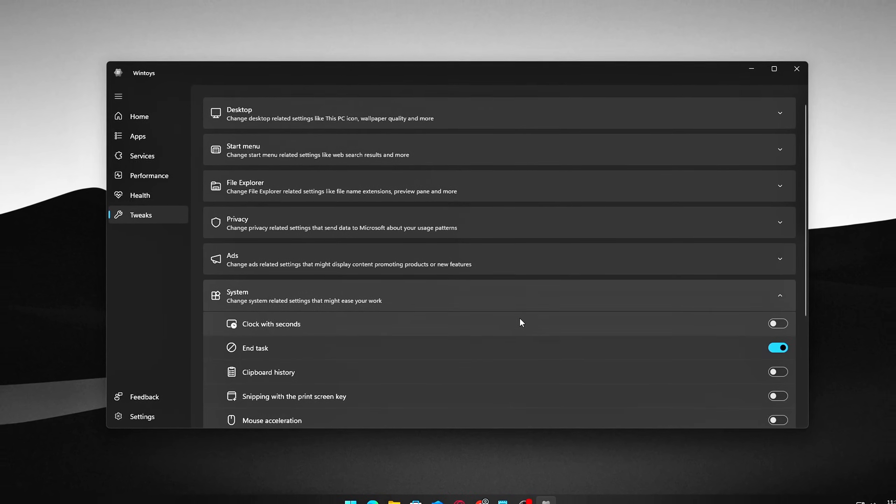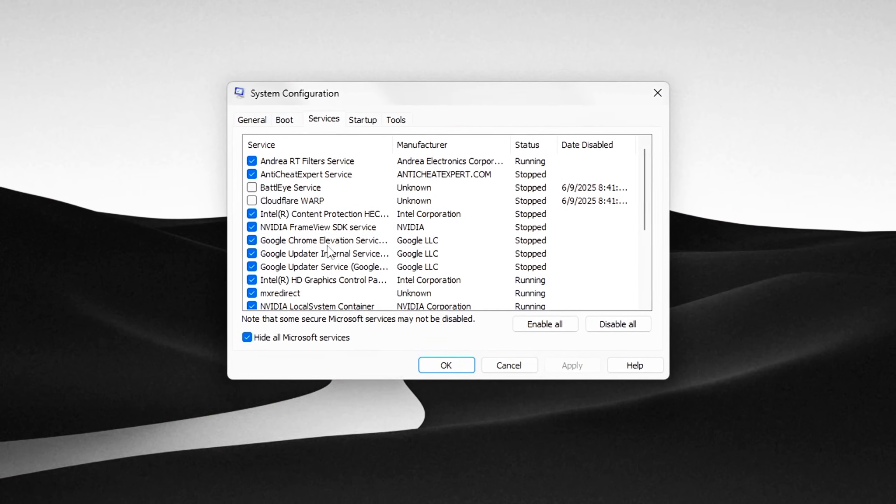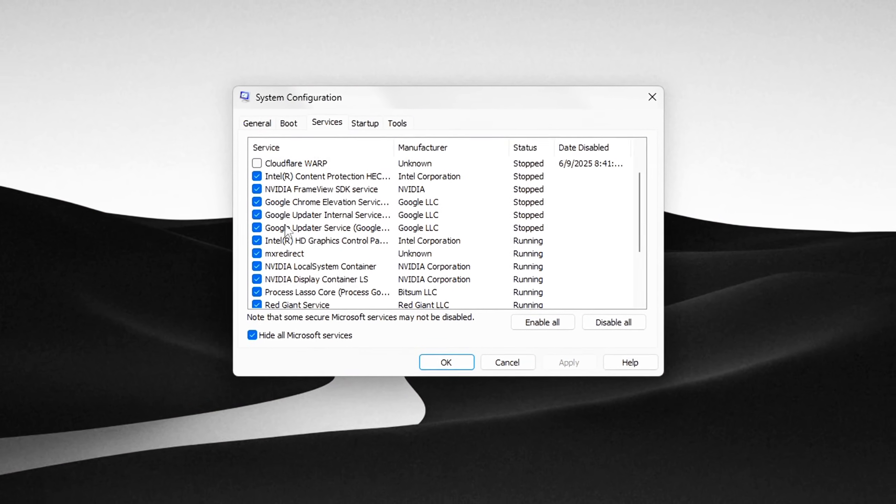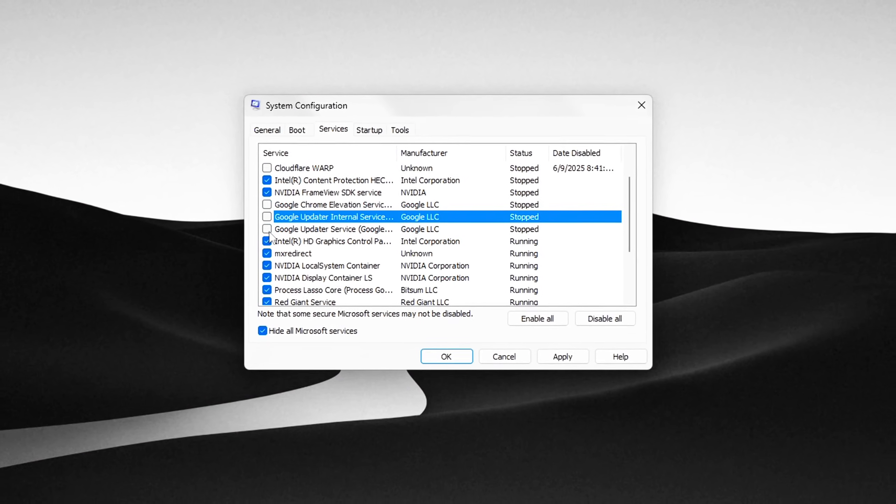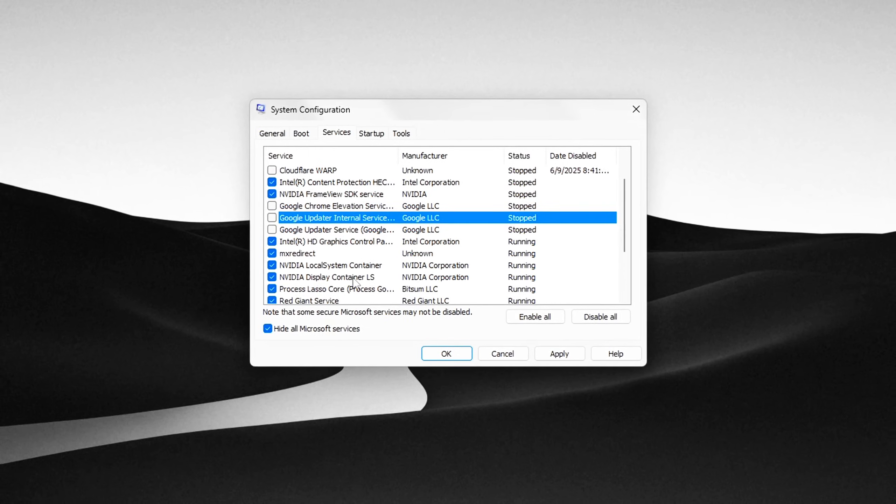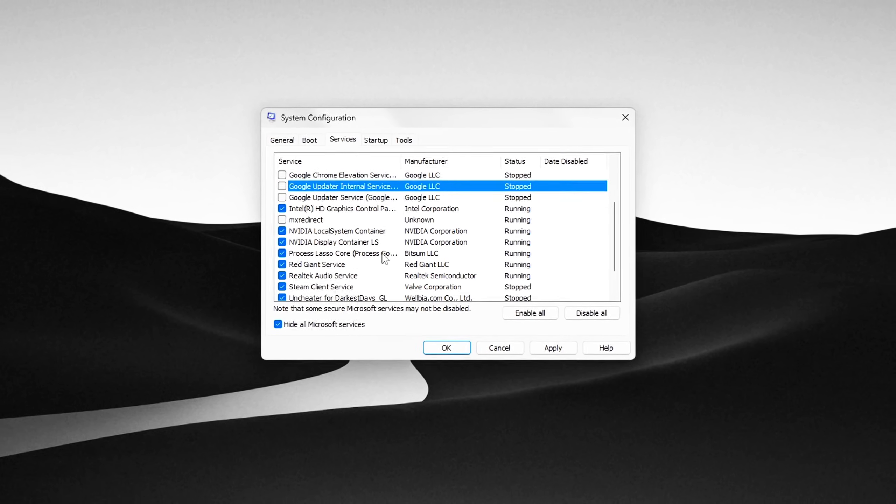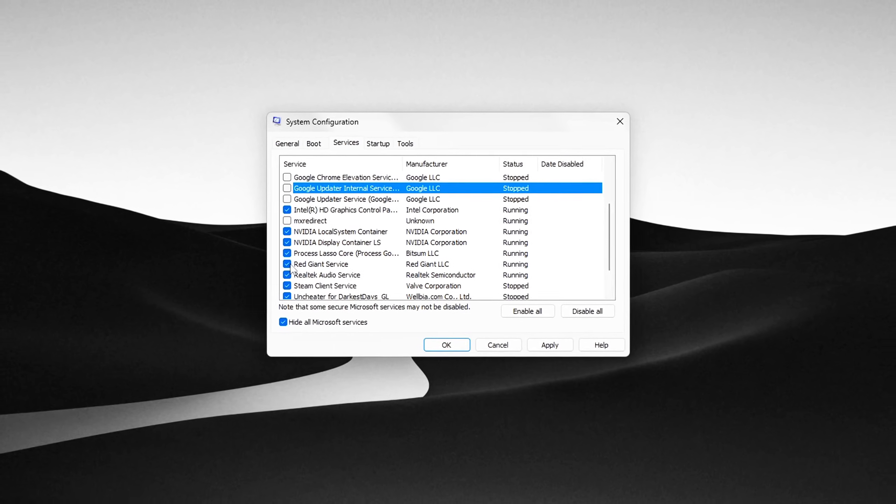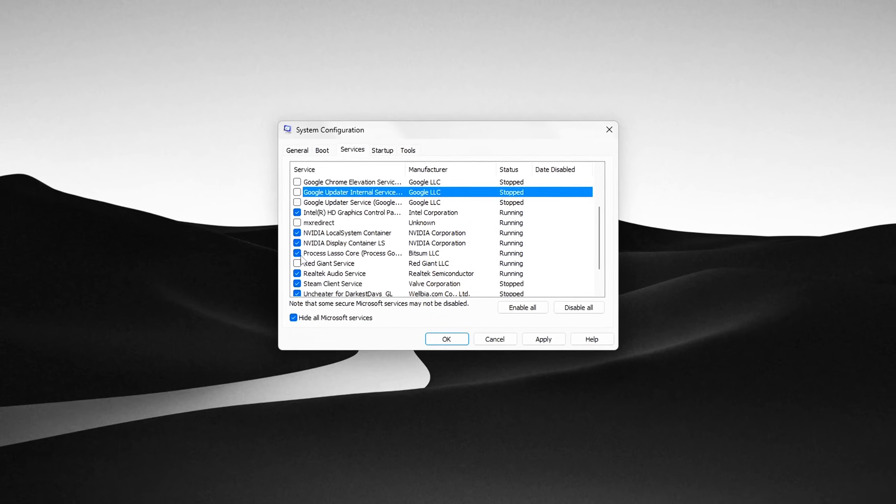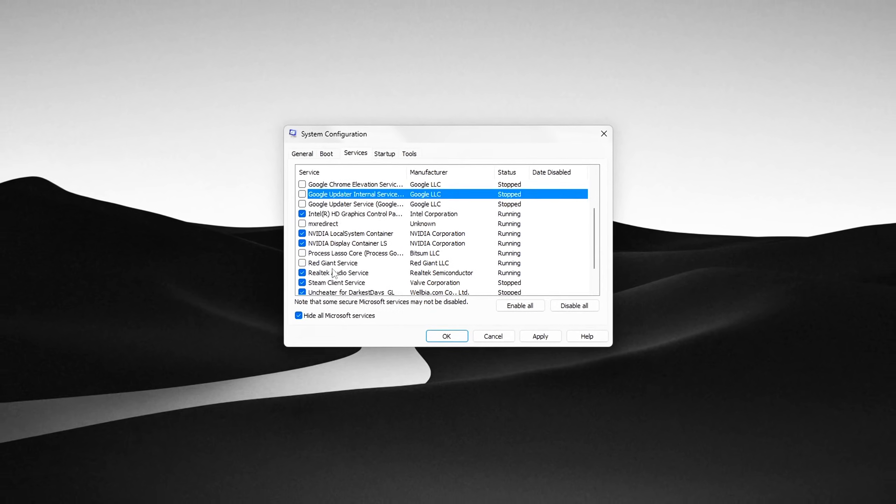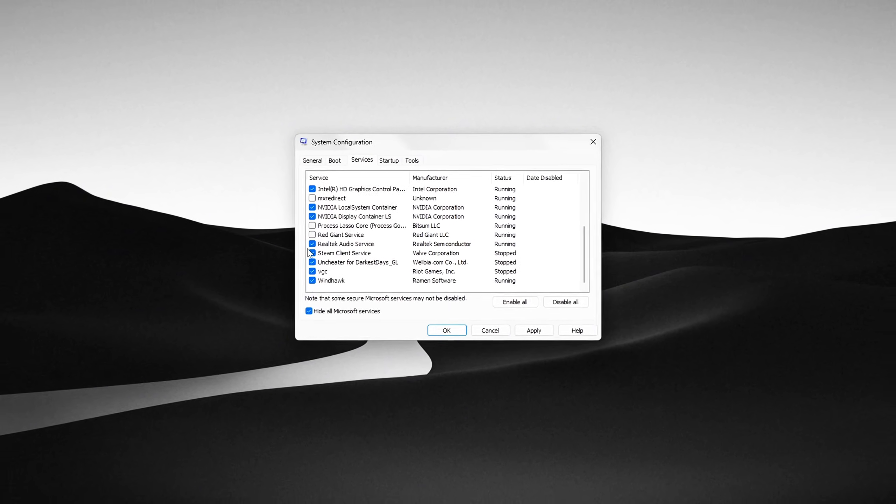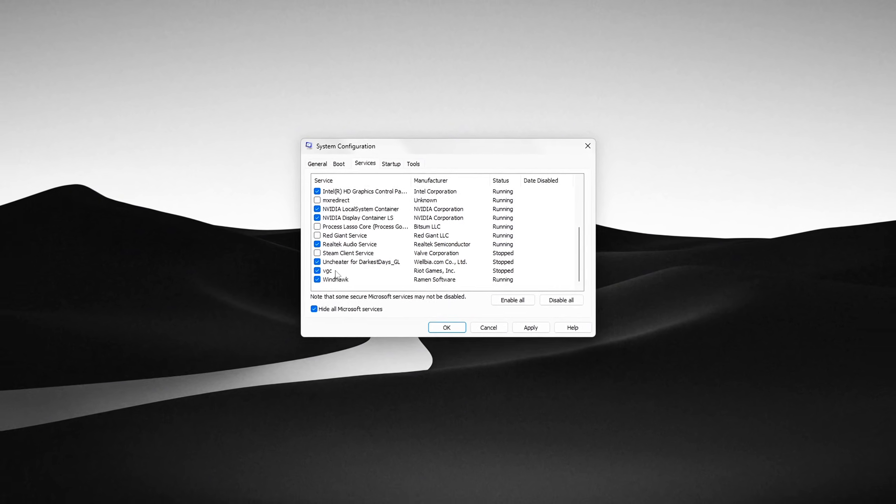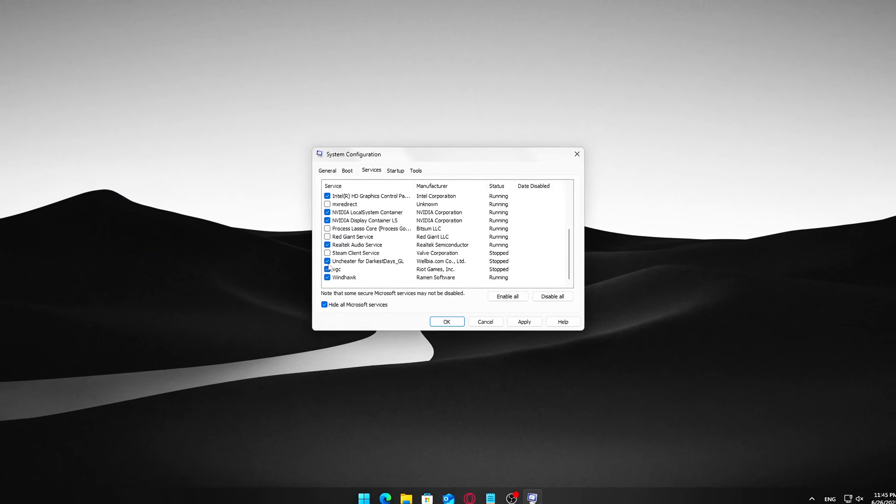But with just a few quick tweaks, no extra software required, you can free up RAM instantly and get your PC running smoother than it has in months. In this guide, I'll show you how to reduce memory usage, fix background leaks, and stop Windows from eating resources for no reason, all using built-in tools and hidden settings.